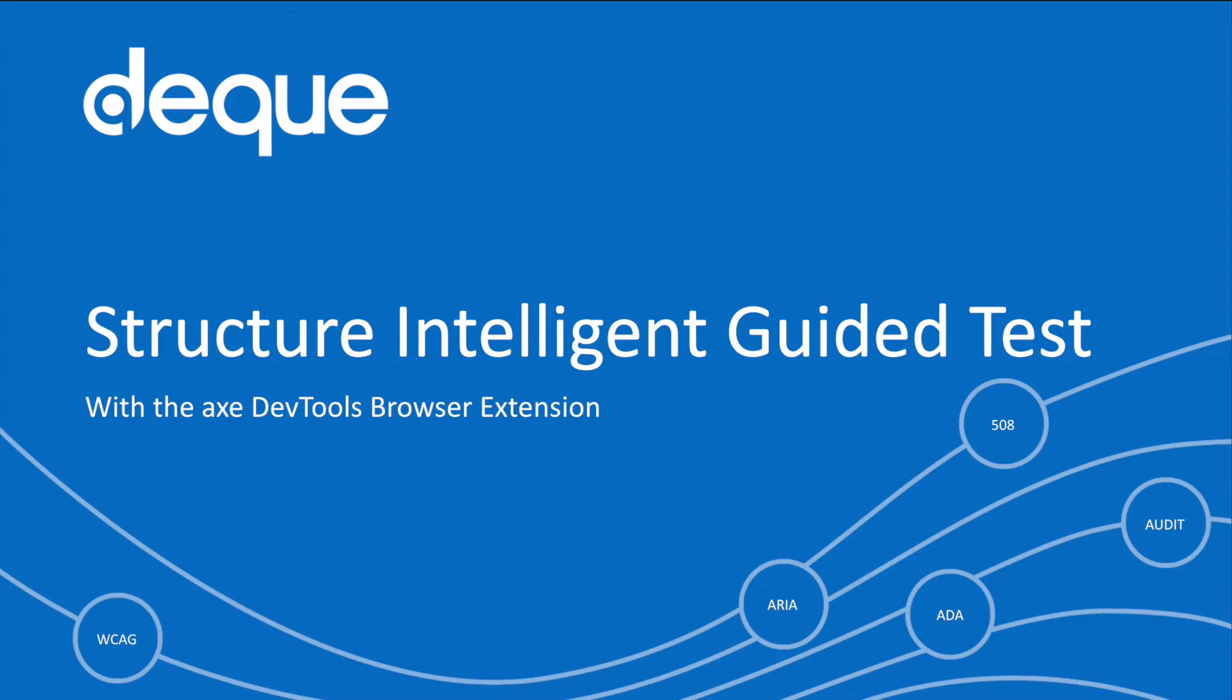The Structure Intelligent Guided Test, or IGT, is designed to walk you through the testing of your page's structural elements such as headings, lists, titles, languages, and more.